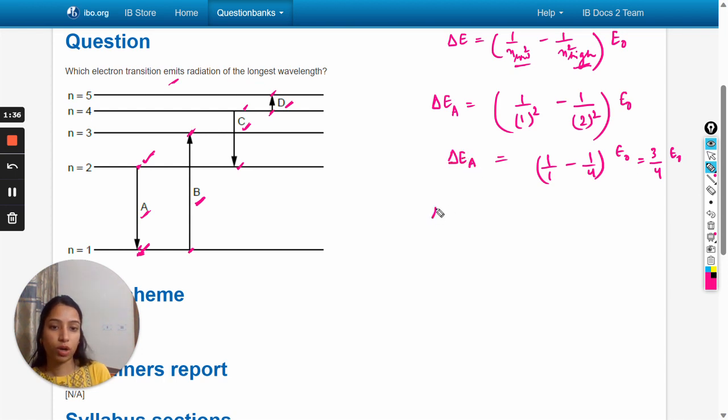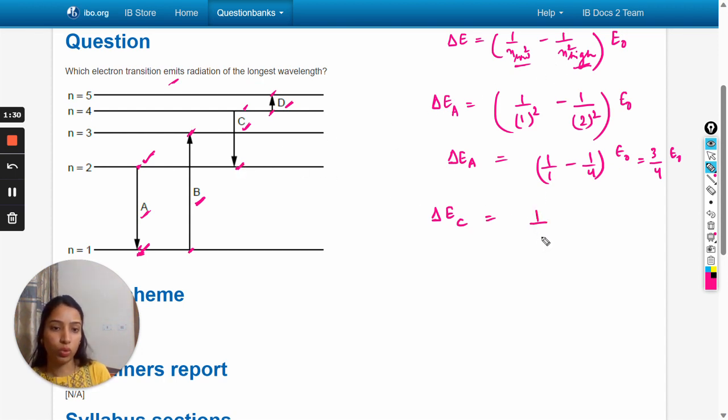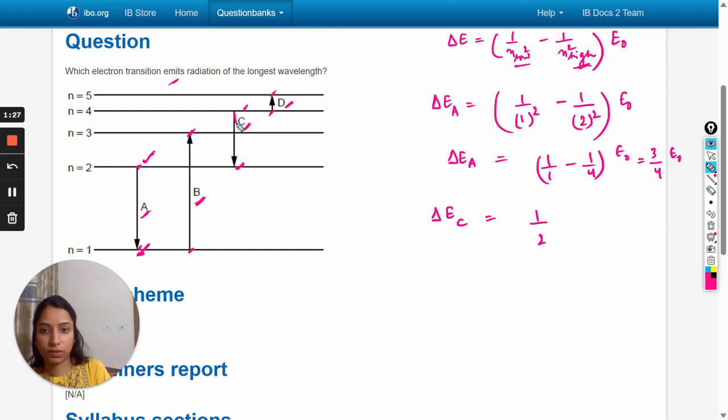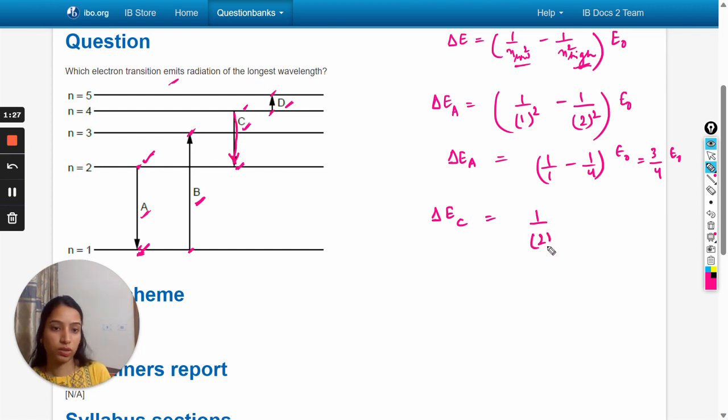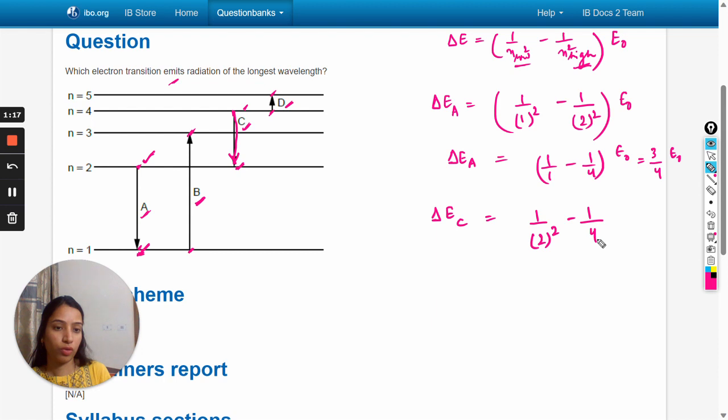Now for the c transition, n_low is n equals 2, so 2 to the power 2, and n_high is 4, so minus 4 to the power 2 into e_naught.